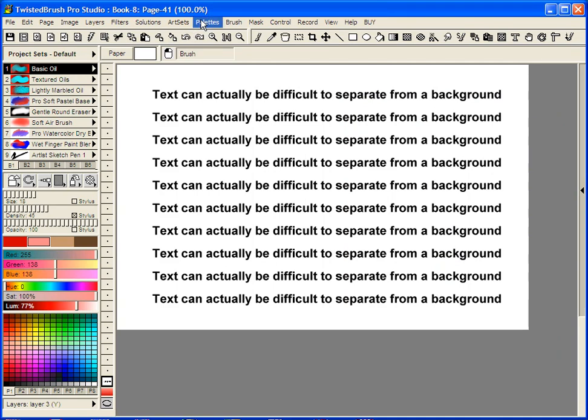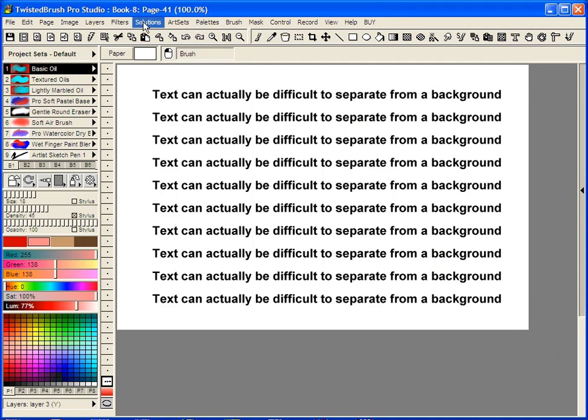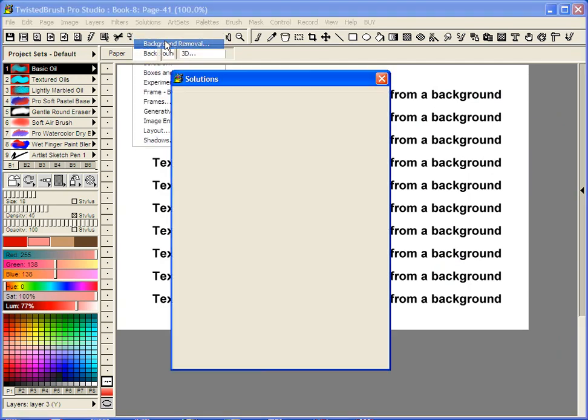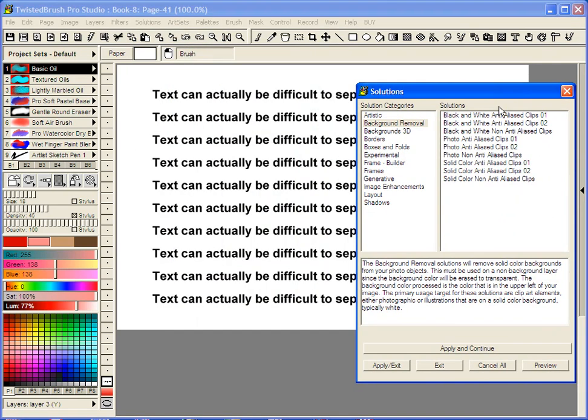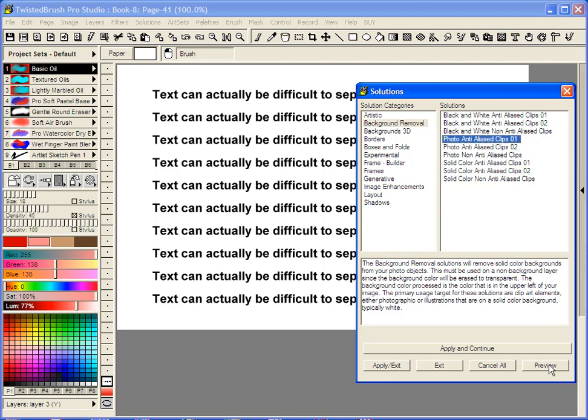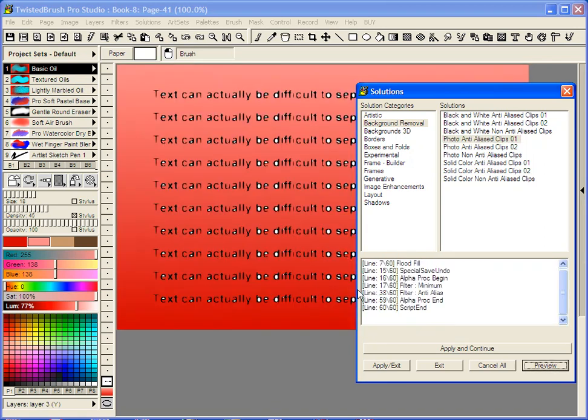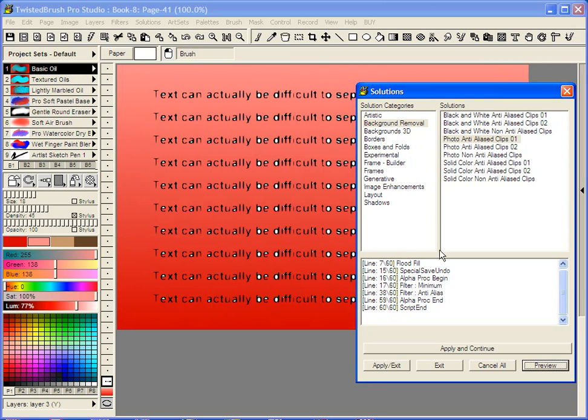I'll select the correct layer. Solutions, background removal. If I just went and said photo anti-alias and preview, you could see that it's not really doing a very good job. You got the gaps here because the photo solution is not trying to fill in areas other than the connected background areas.